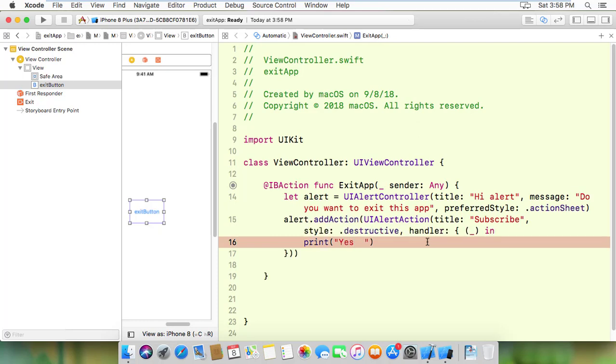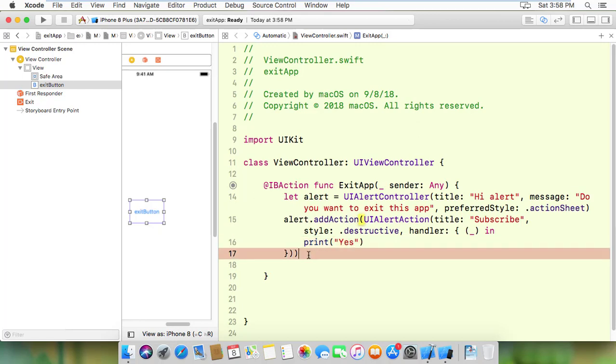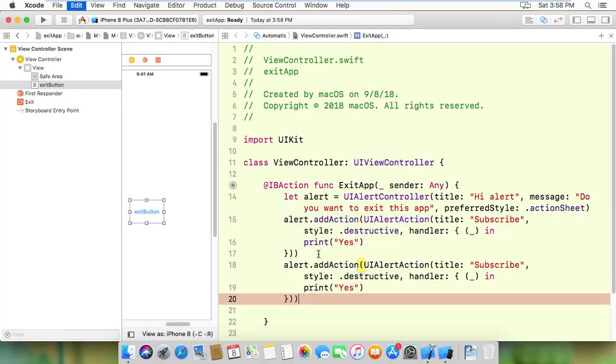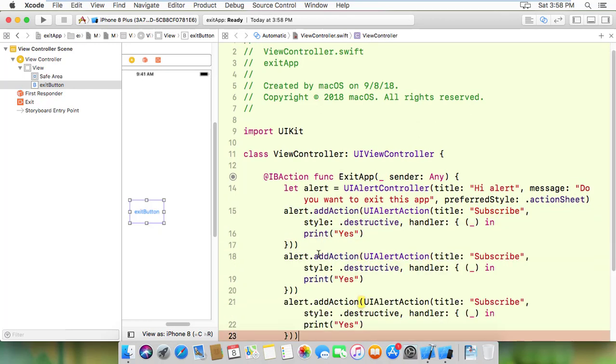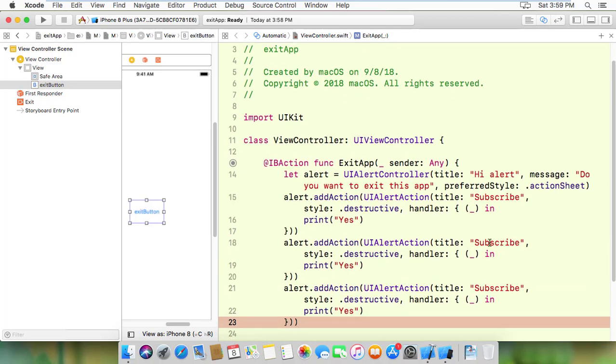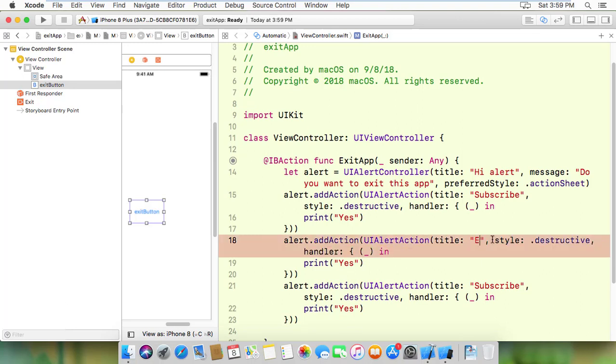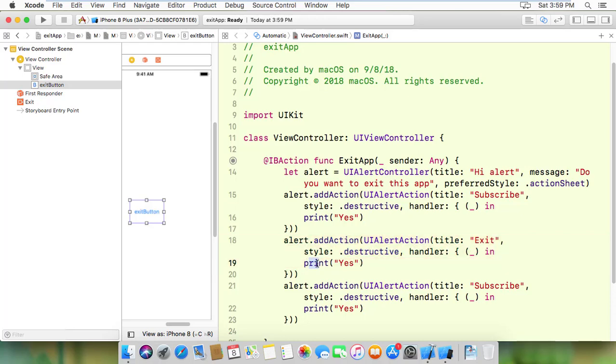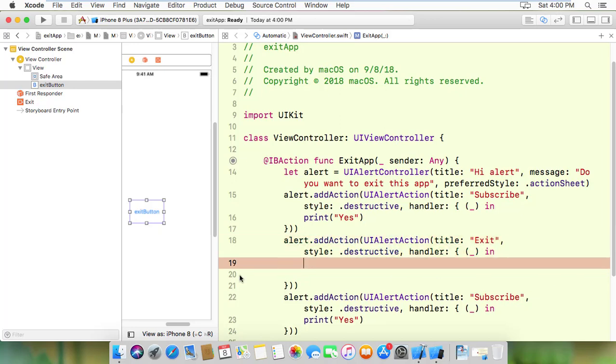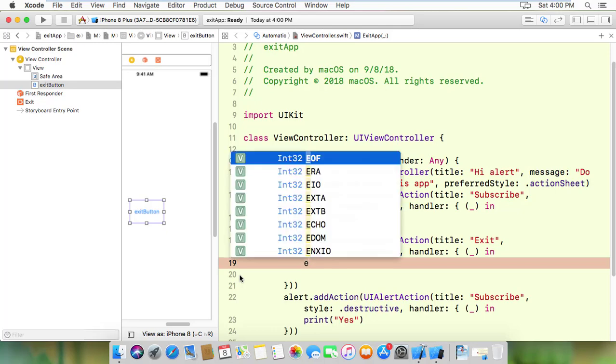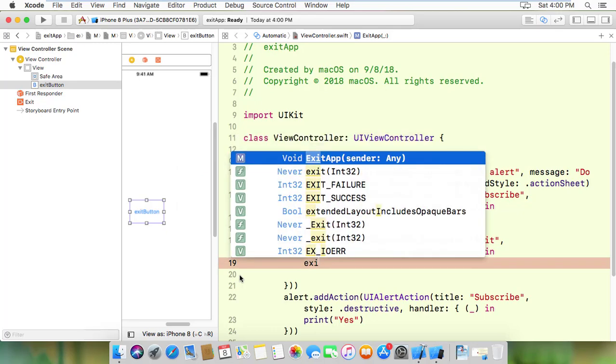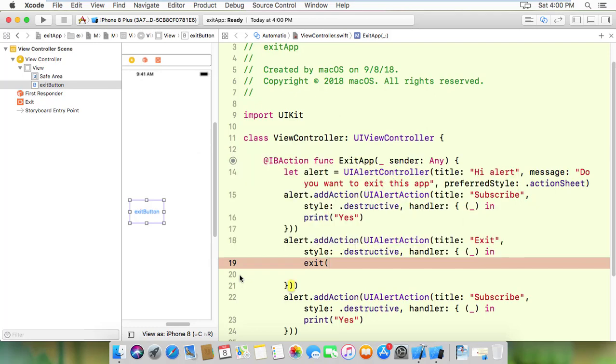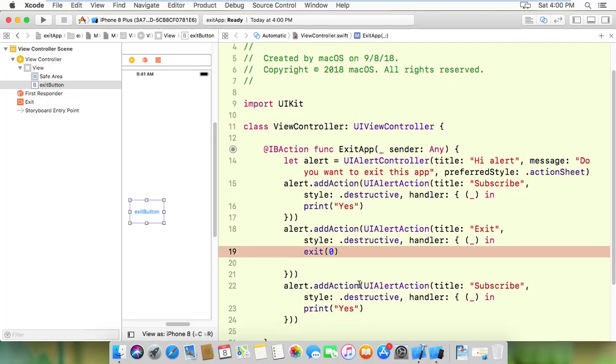Now I'll add the second button. I'll copy this code and paste it to create the exit button. The title will be 'exit' instead. This exit button will have the coding to close the app when clicked.